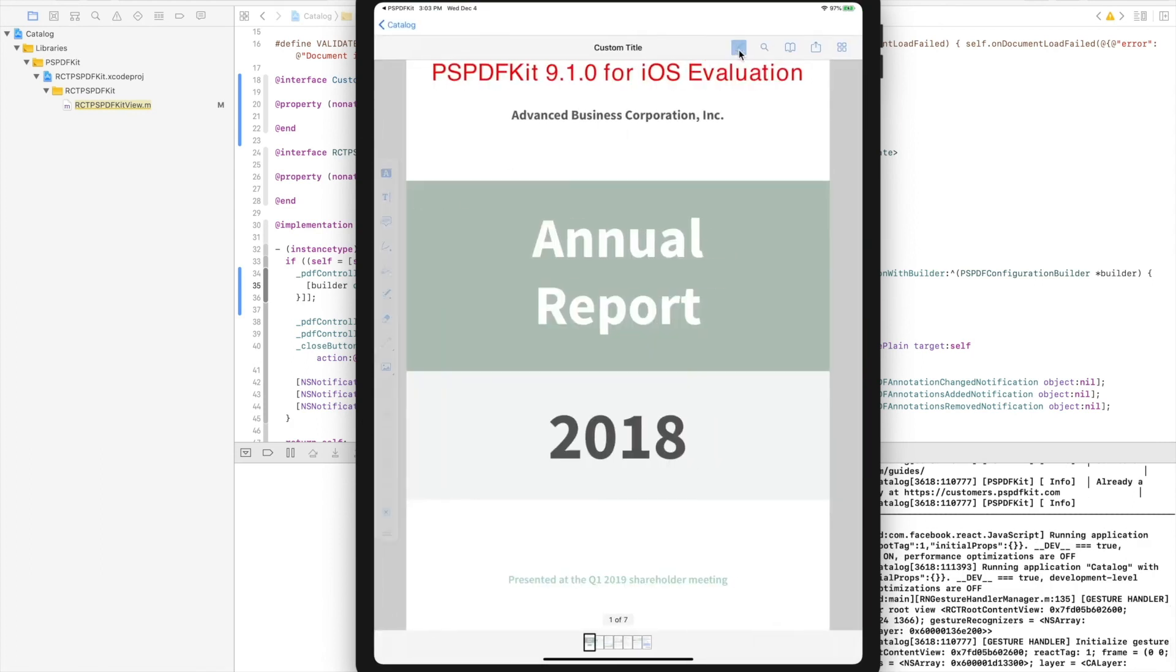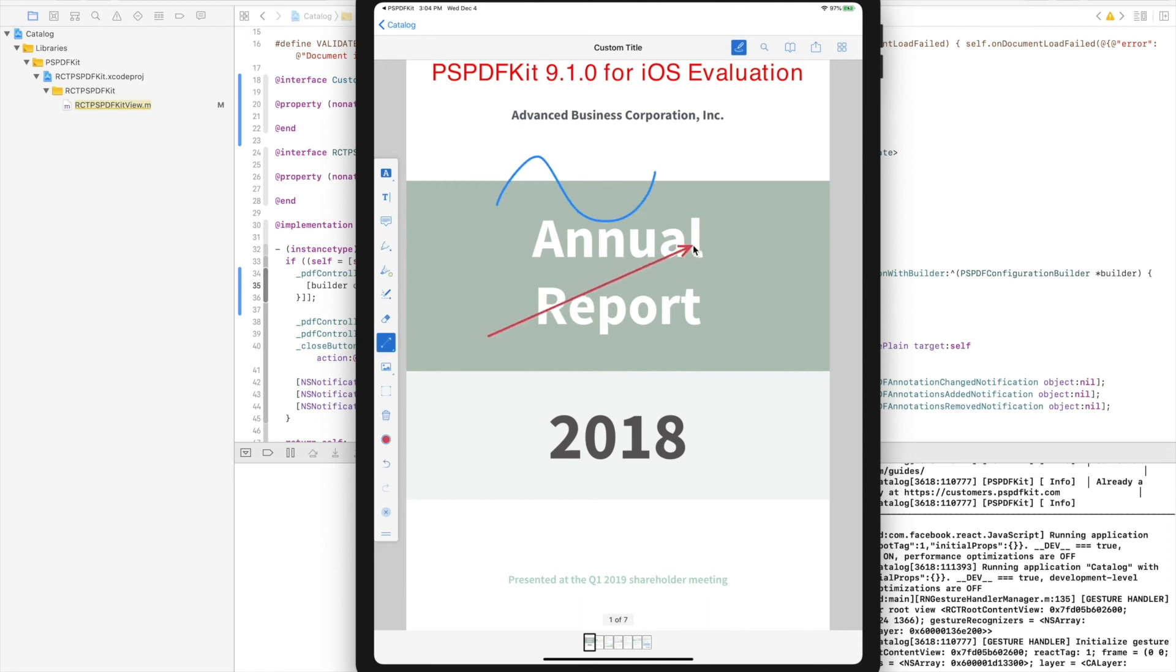And here, you can see that I have the trash icon. I'm adding a couple of annotations again. As you can see, the trash icon is enabled because it detects the document has annotations. And if I tap on it, the annotations are gone.